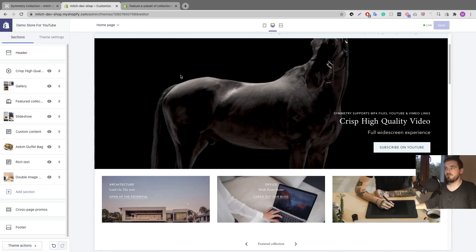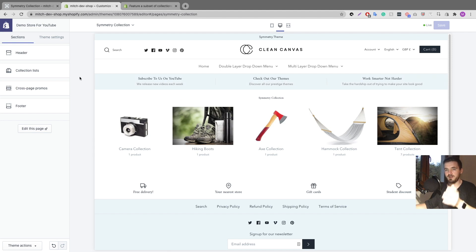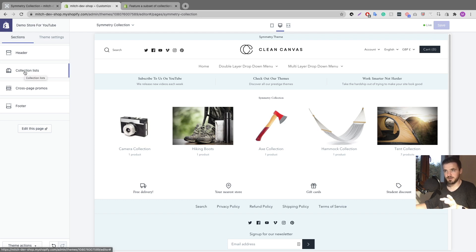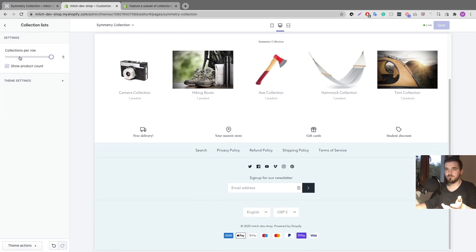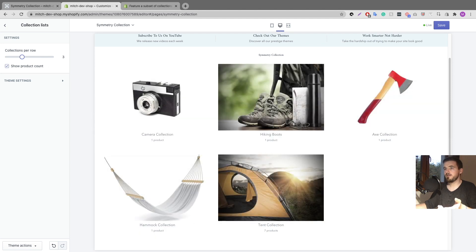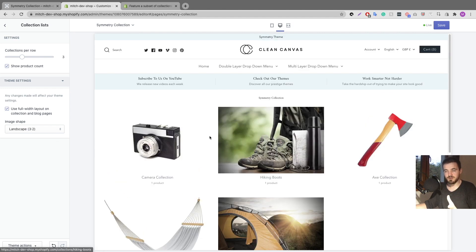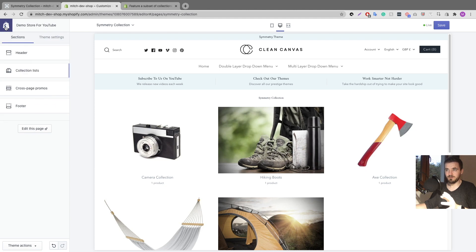Another thing I want to show you: in the customize theme area, if I click on 'Subscribe on YouTube' it brings me to the collection page. In our themes we have a feature where you can play around with this — if you click on 'Collection lists' you'll see an option to change the number of products in a row. Currently it's set to five but you could set it to three. You can also show the product count and control page width and image shape in theme settings. These options depend on which theme you're using.